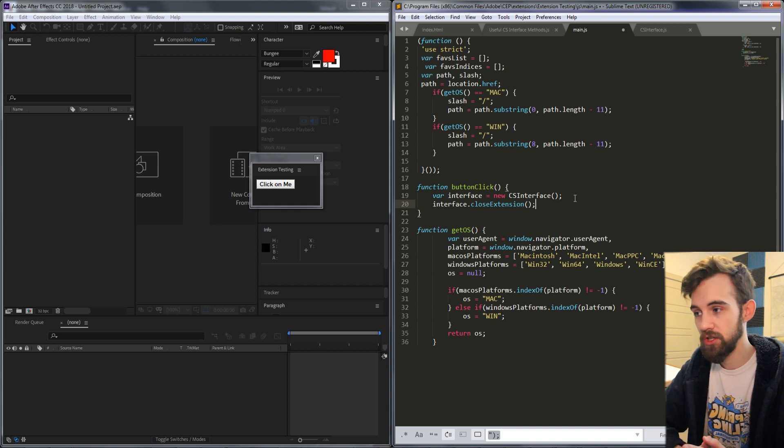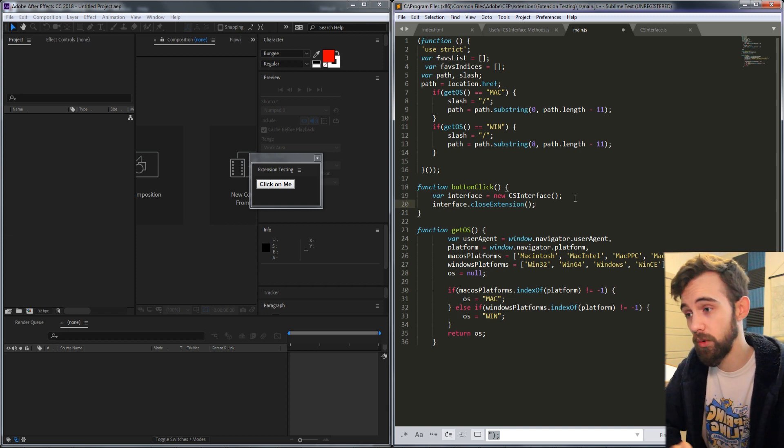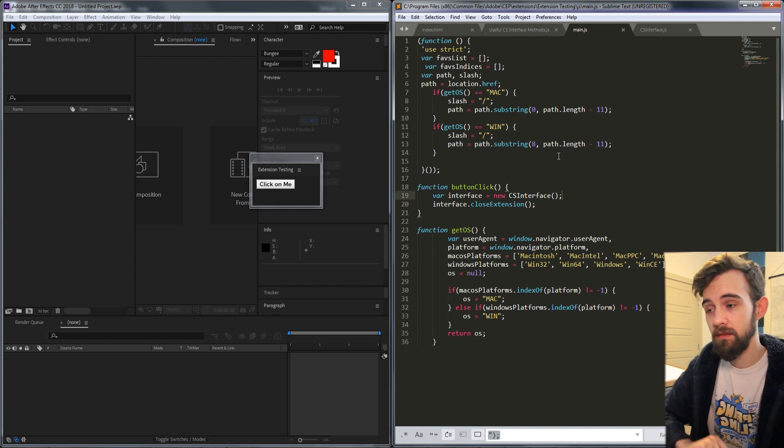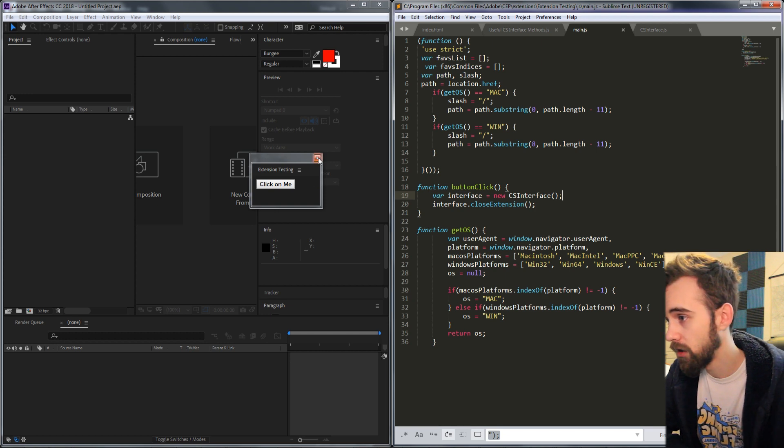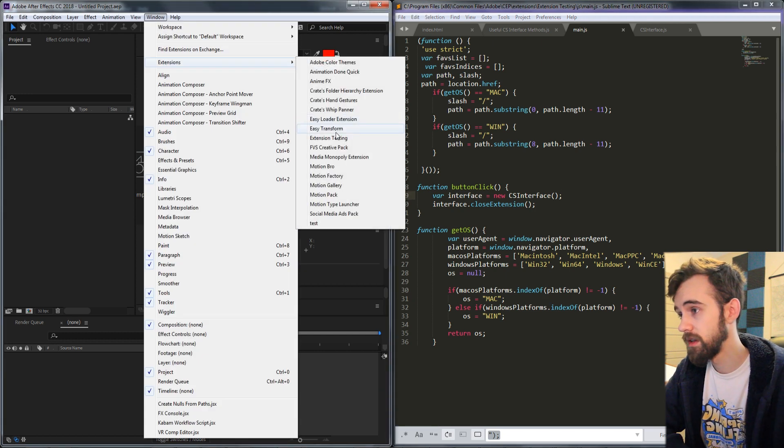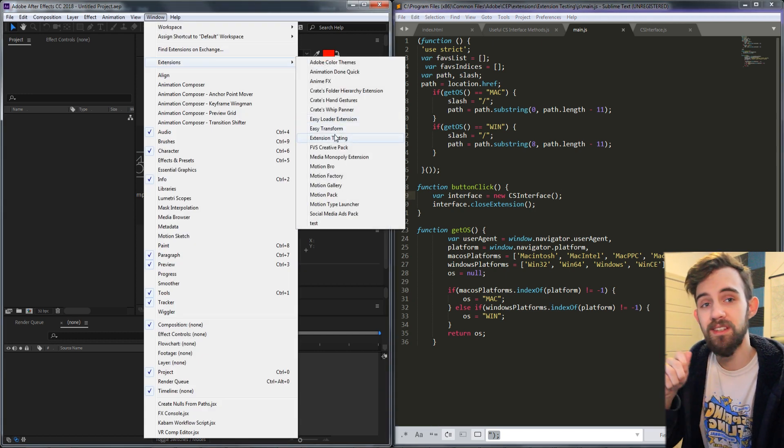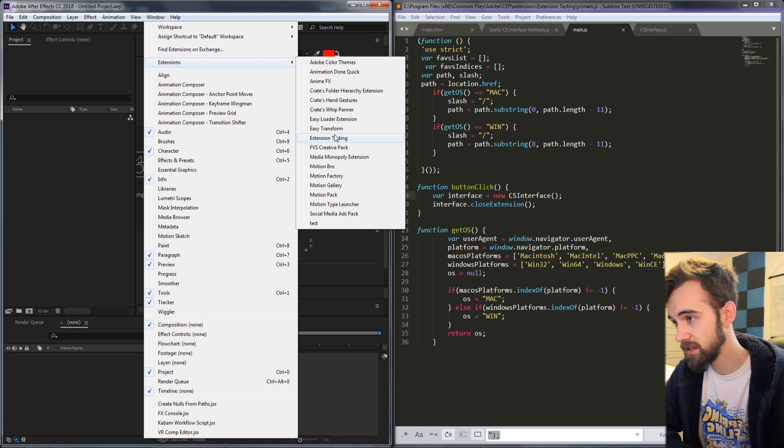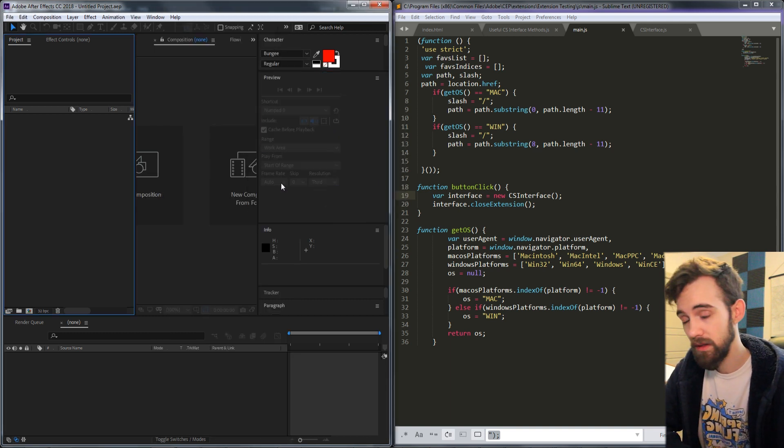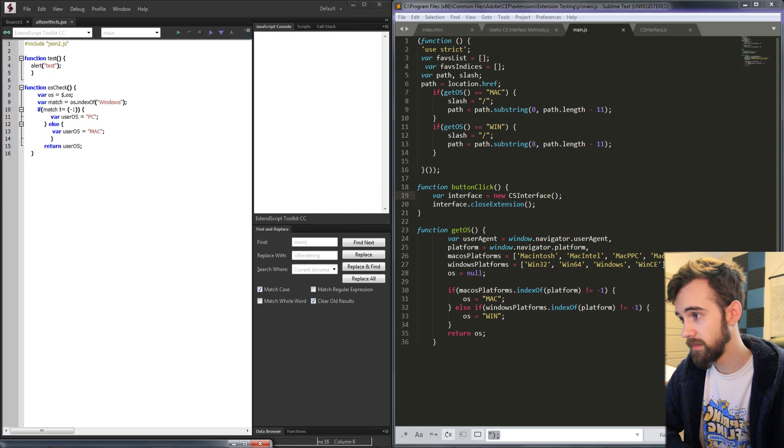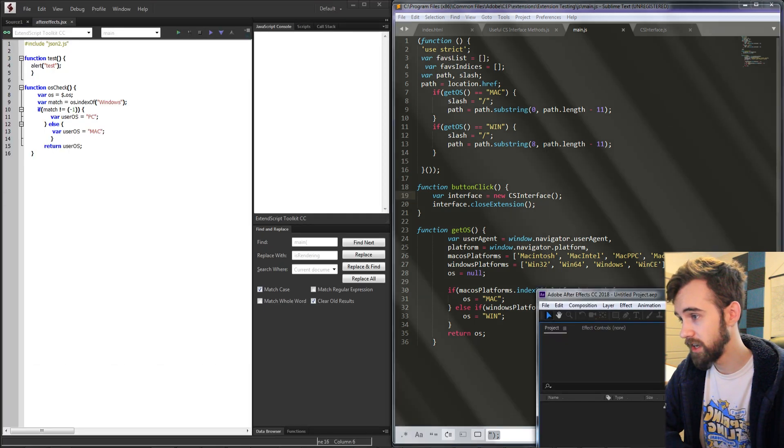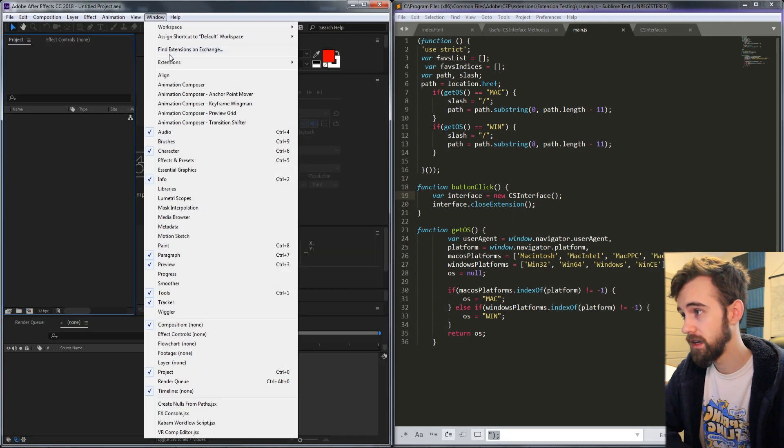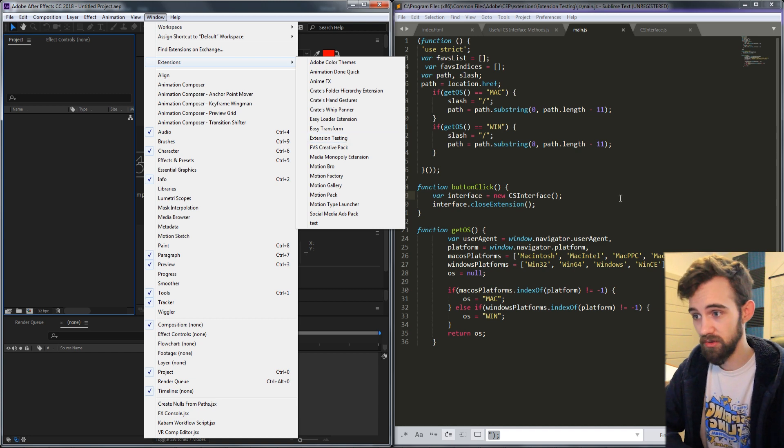As you might imagine this should close our extension when we click on the button. So I'll save and I'll close out the extension and relaunch it. Every time we change the code we'll need to save and relaunch the extension to test. Now if we click on the button the extension is going to close.